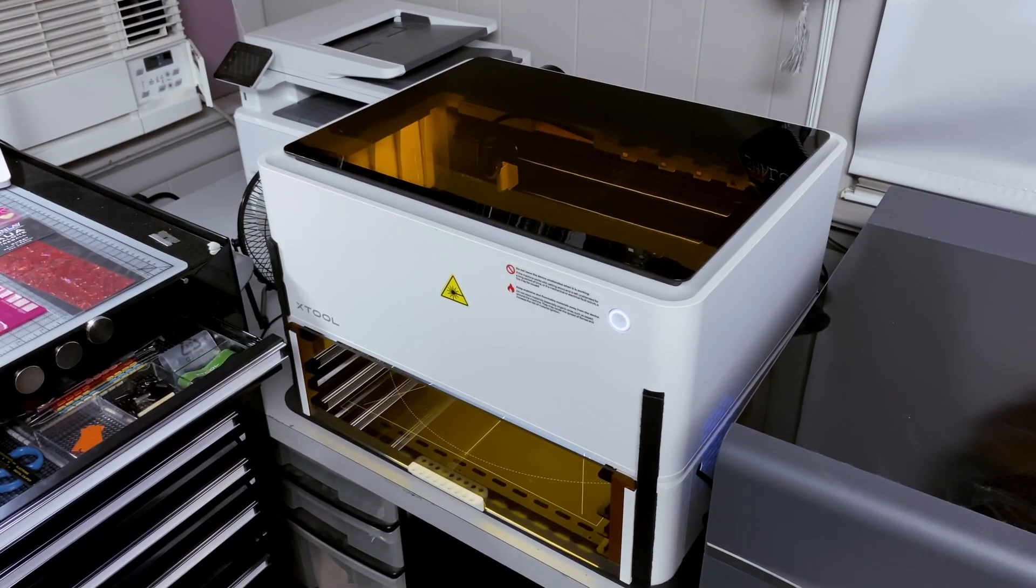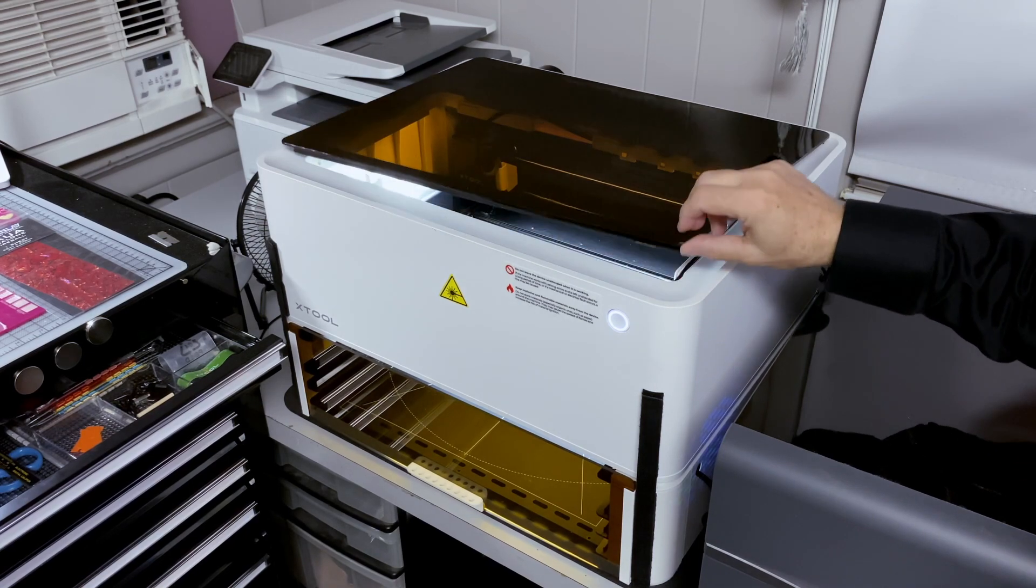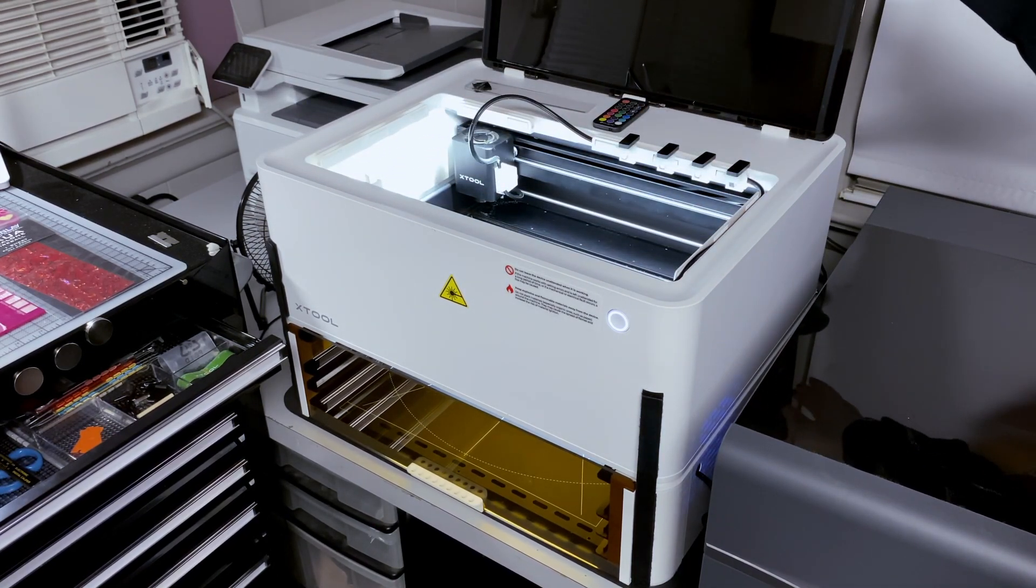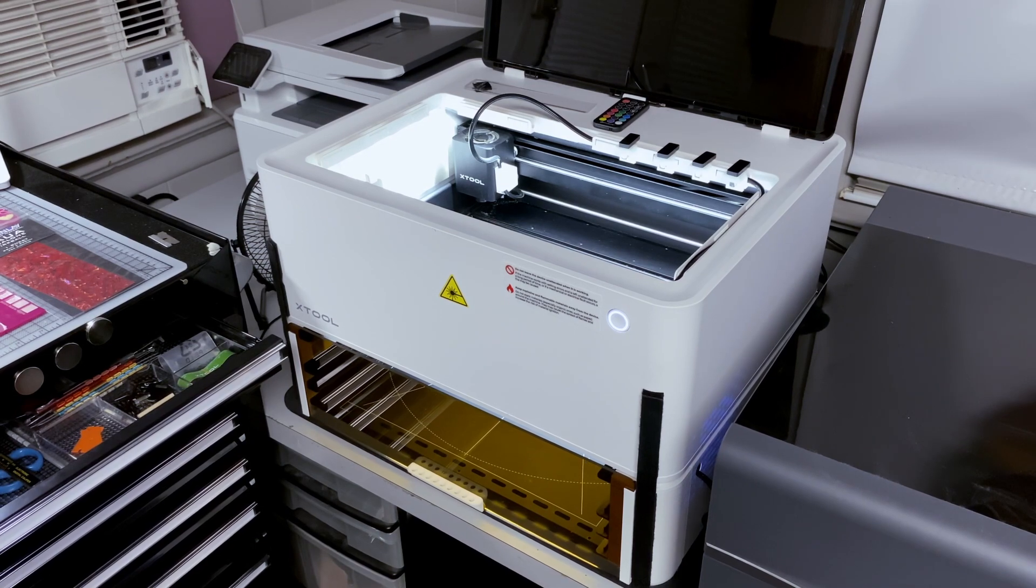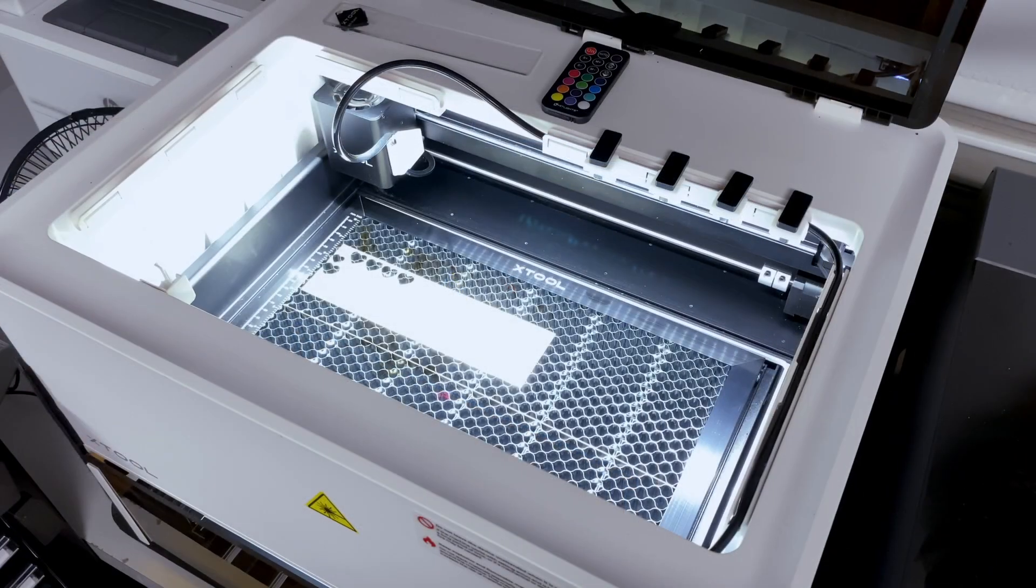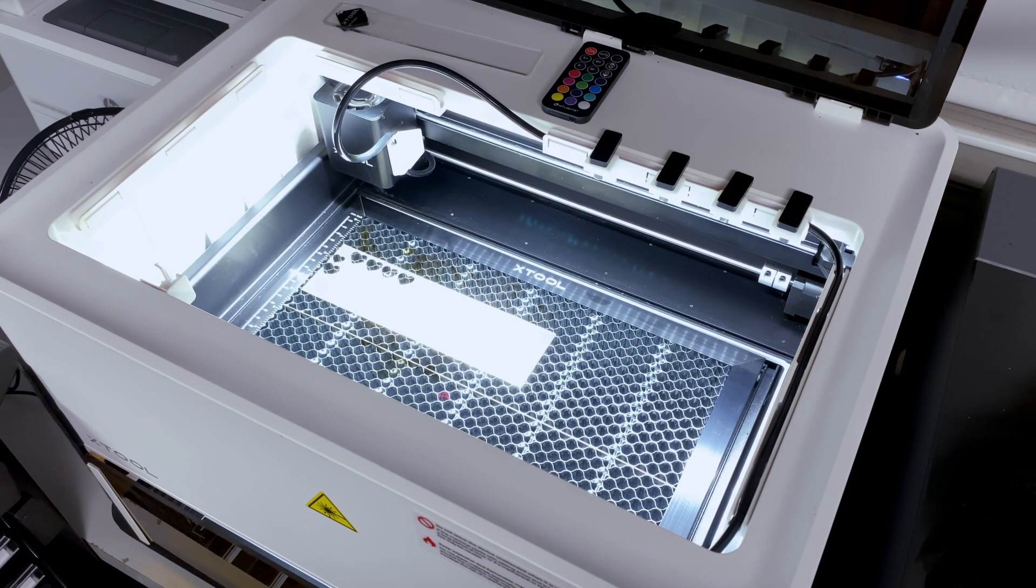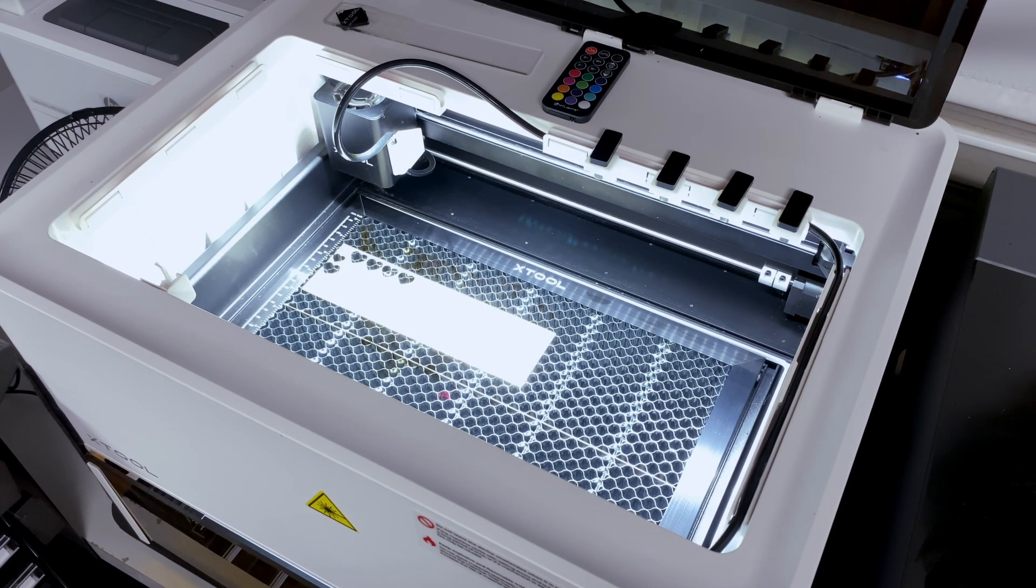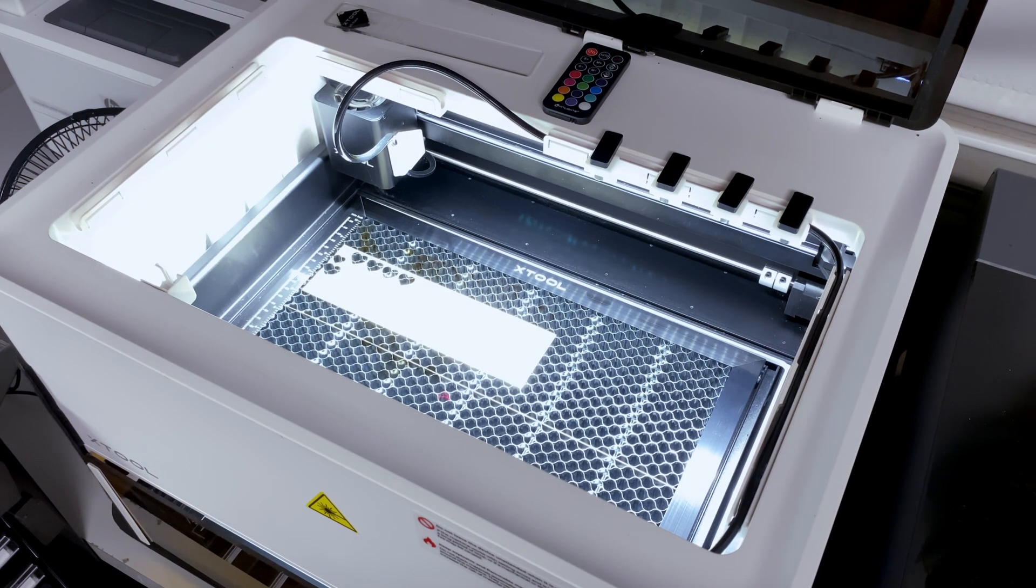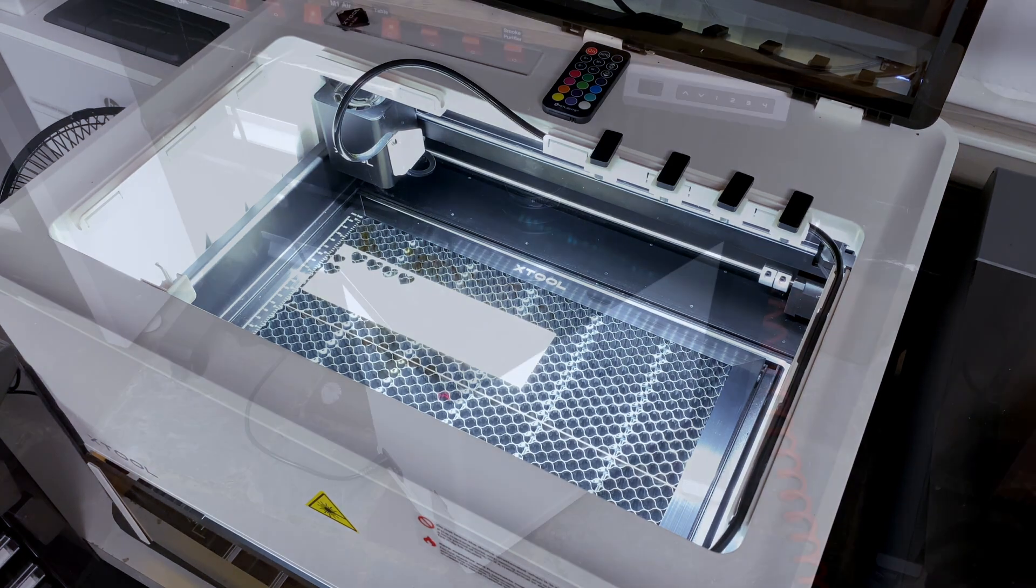We also have an XTool M1 with its riser base. This is a rather unique hybrid unit that has both a diode laser and a cutting blade. The blade is useful for cutting thin materials such as vinyl, which should not be cut with a laser. Like the P2, it's enclosed with a built-in exhaust fan, camera, and lighting, making it ready to go within a few minutes of unboxing.